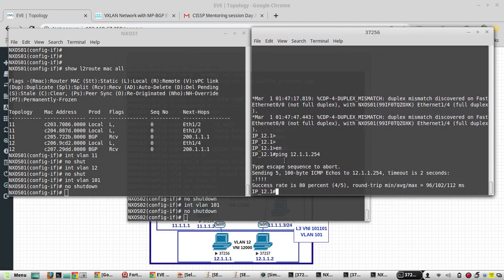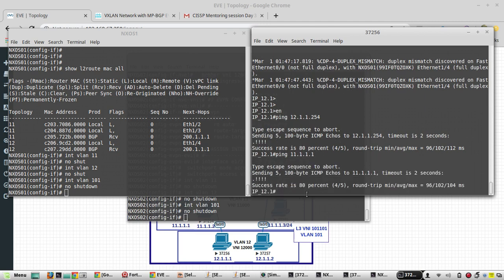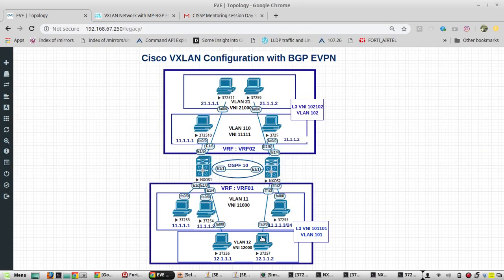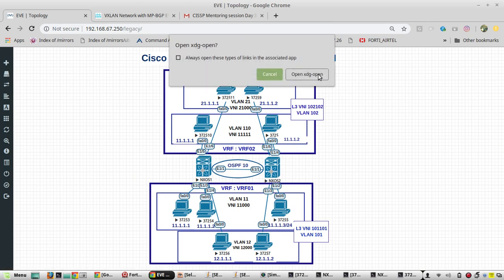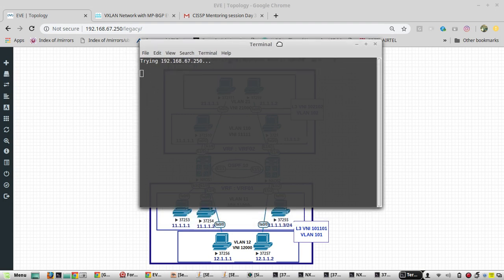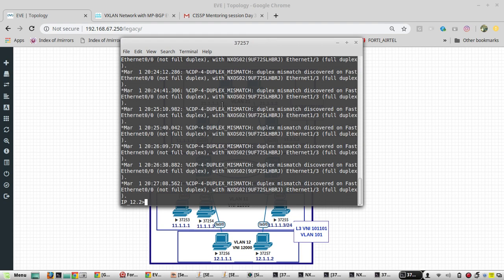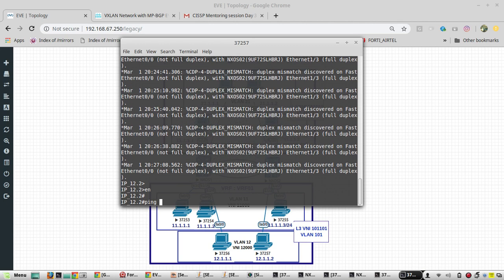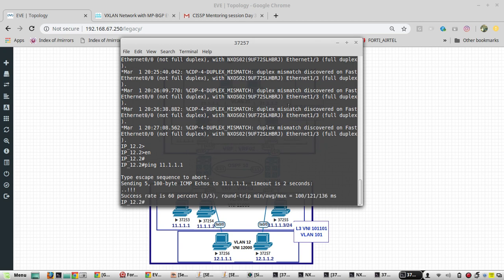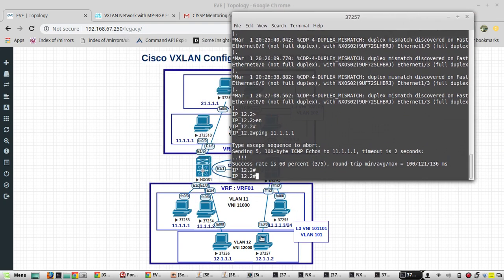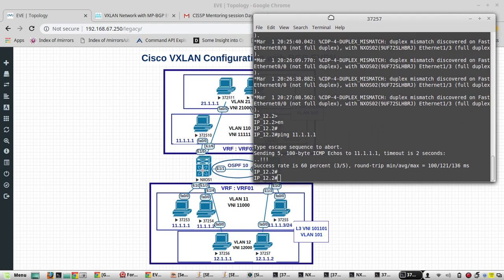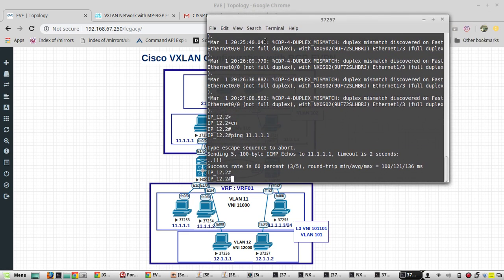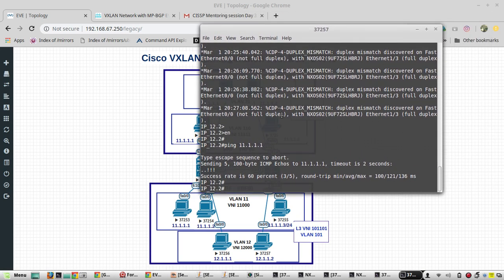Now I will ping to 11.1 from here, I am able to reach. Now I will access this PC. Ping to 11.1.1.1 is reachable, so that means PC in VNI 2 is able to reach another VNI in VNI 1. So that means my VXLAN and inter-VXLAN routing is working.